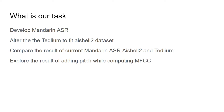We're going to alter the Tetlium to fit the ASL2 dataset. We're going to compare the results of current Mandarin ASR, the ASL2 and the Tetlium recipe we've altered. Finally, we're going to explore the results of adding pitch and comparing them with not adding them.